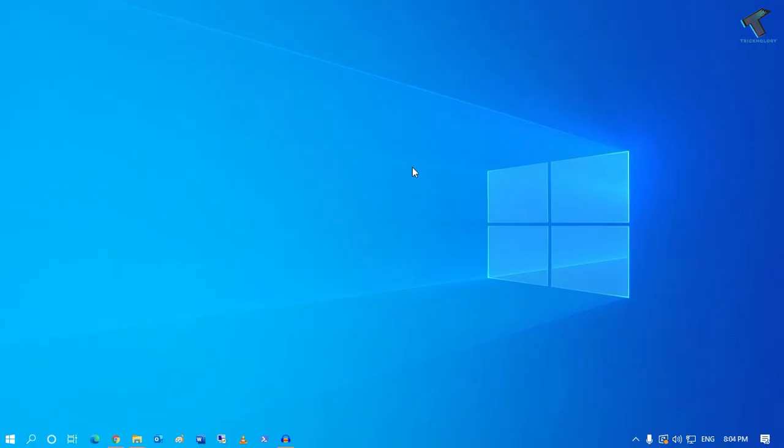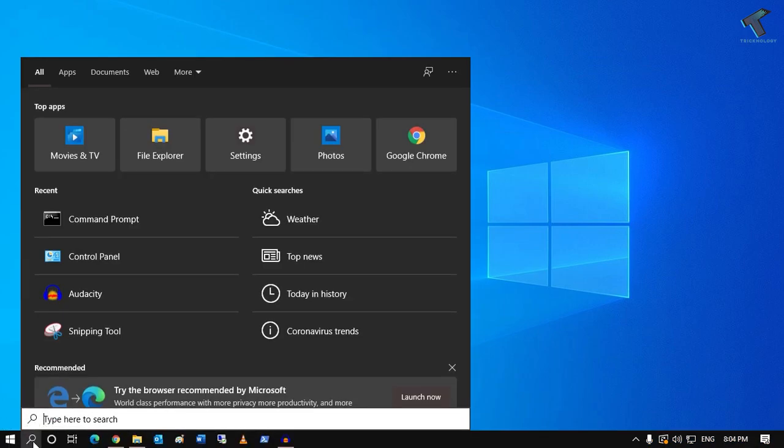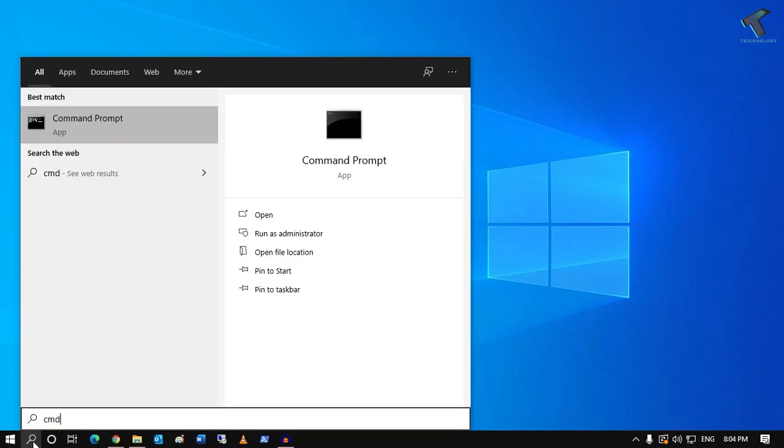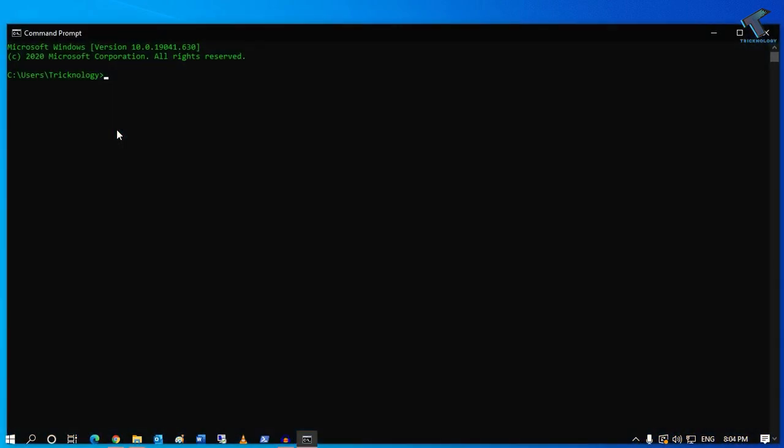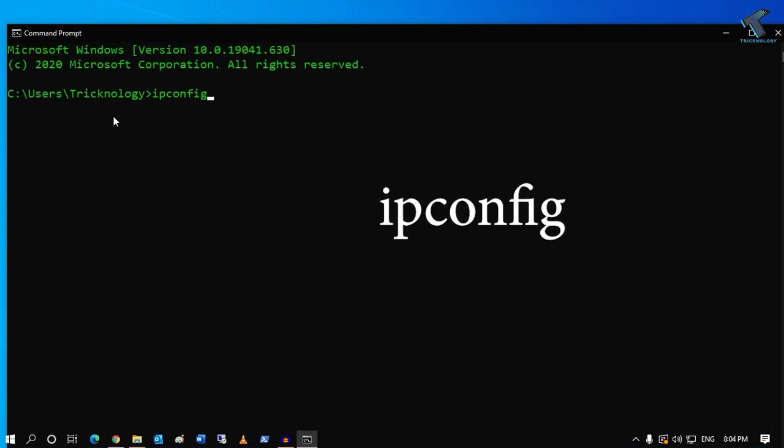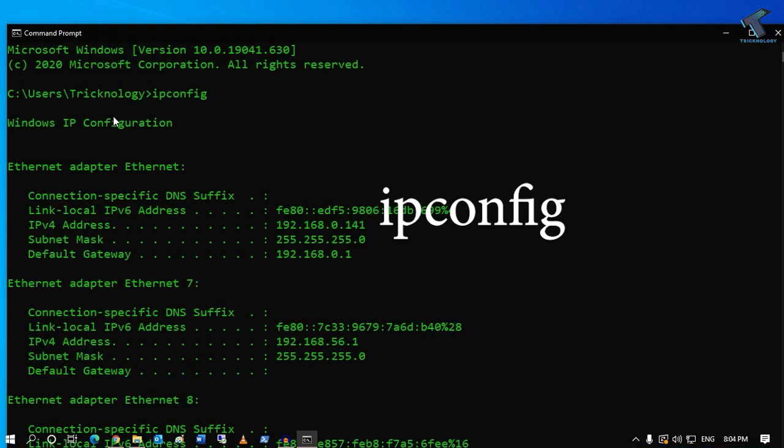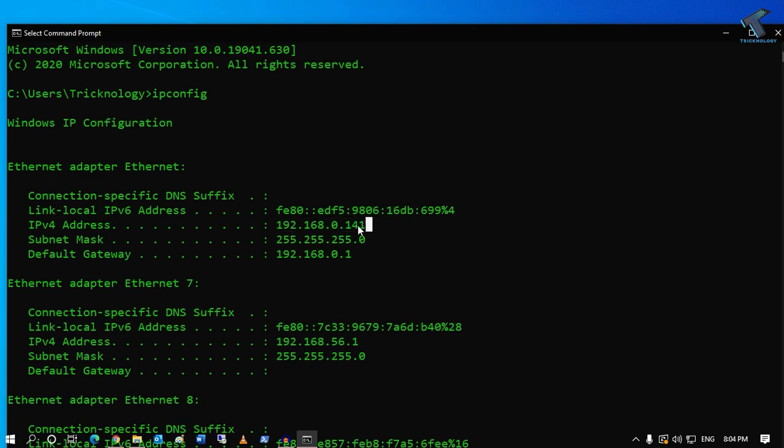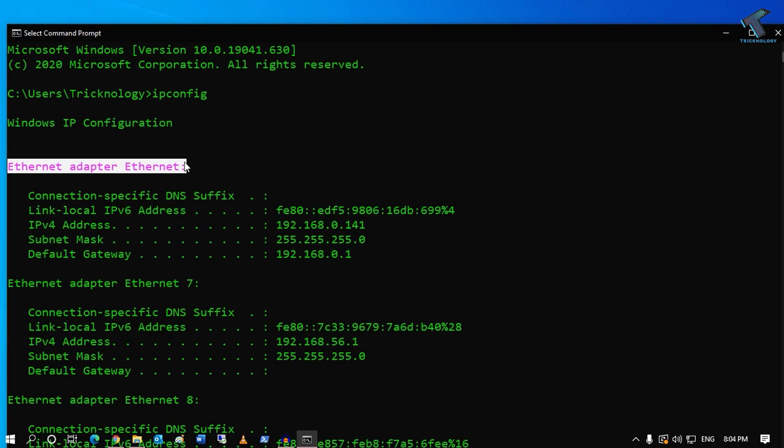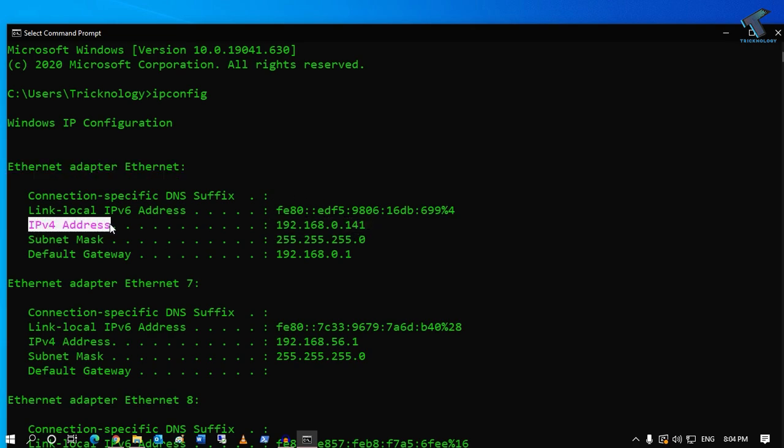If you want to check your computer IP address, just go to your search menu and type CMD. Click on Command Prompt, then type ipconfig command and press Enter. You will get all your IP addresses. In my case, it's my main LAN card which is Ethernet adapter Ethernet. Here is my IP address, IPv4 address. You need to put this IP address into your app.